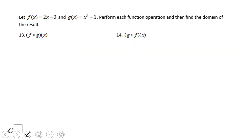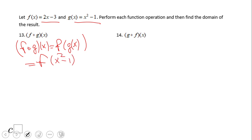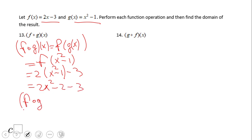Now let's do an example with a linear and a quadratic function. f combined with g of x means f of g of x. g of x is replaced with x squared minus 1, so we have f of (x squared minus 1). That gives us 2 times (x squared minus 1) minus 3, which simplifies to 2x squared minus 2 minus 3. So f combined with g of x equals 2x squared minus 5.